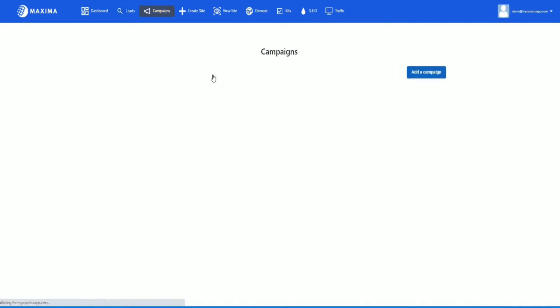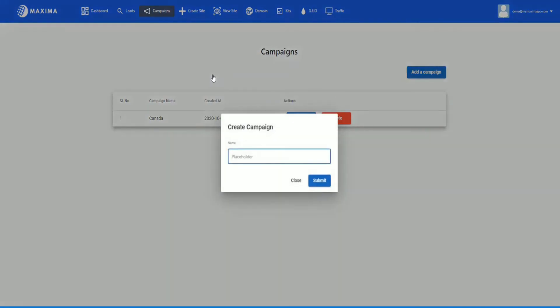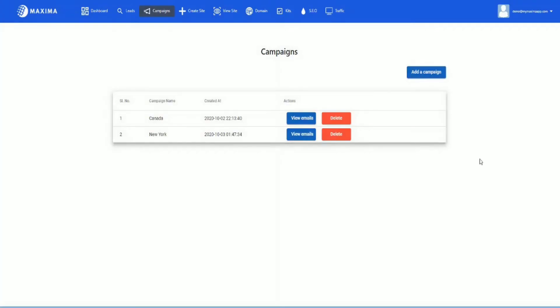I'm going to click on add a campaign and then I'm going to put the name of my campaign. I'm going to put New York and hit submit. Once you create your campaign, it will show up here. As you can see, I created my campaign New York. It tells me when I created it and you can also view the emails.